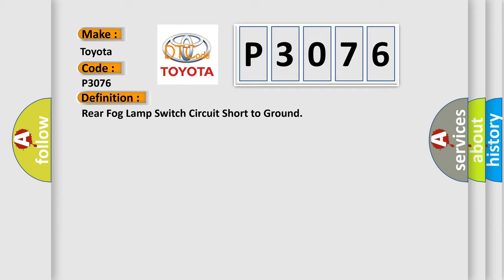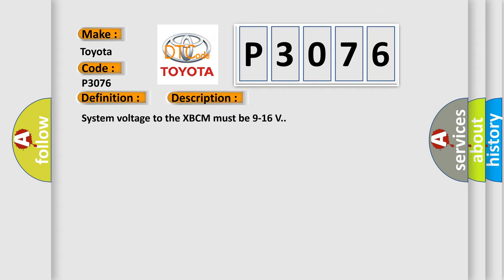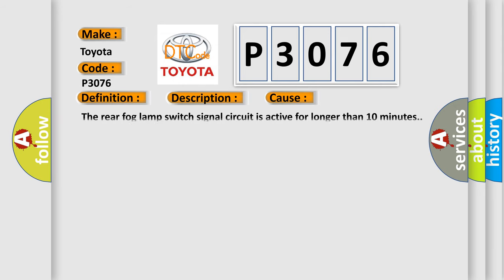And now this is a short description of this DTC code. System voltage to the XBCM must be 9 to 16 volts. This diagnostic error occurs most often in these cases: The rear fog lamp switch signal circuit is active for longer than 10 minutes.